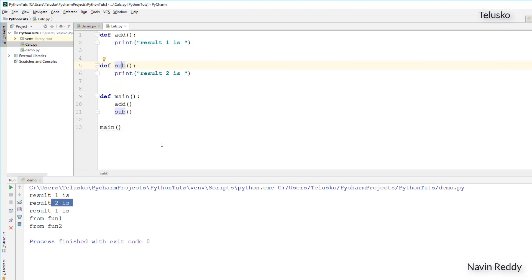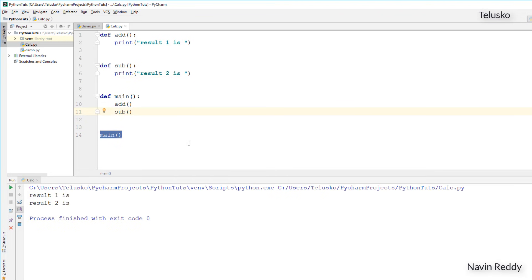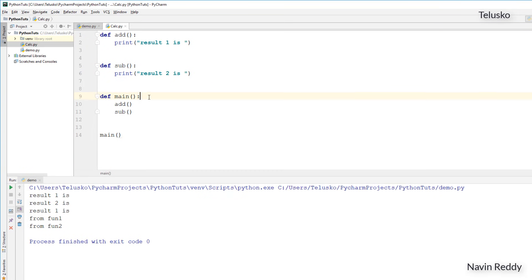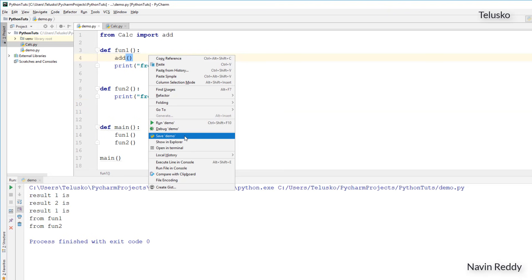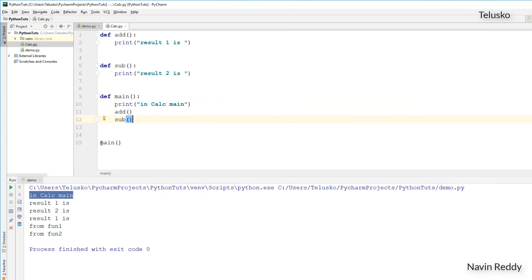We don't want that. We have to say: call main only when I'm executing this particular file as a standalone program, not when it's being imported from another file. Here I'm only concerned about add, not main. If I print a statement in calc — 'in calc main' — and go back to demo where I'm not calling main from here, it still says 'in calc main'. Why call calc's main when we're running demo? So in calc, you call main only when you're running calc as standalone code. You use: if __name__ — a variable that holds the name — equals '__main__', then call main. When this is the file you're running, __name__ will have '__main__' as its value; otherwise it holds the module name.